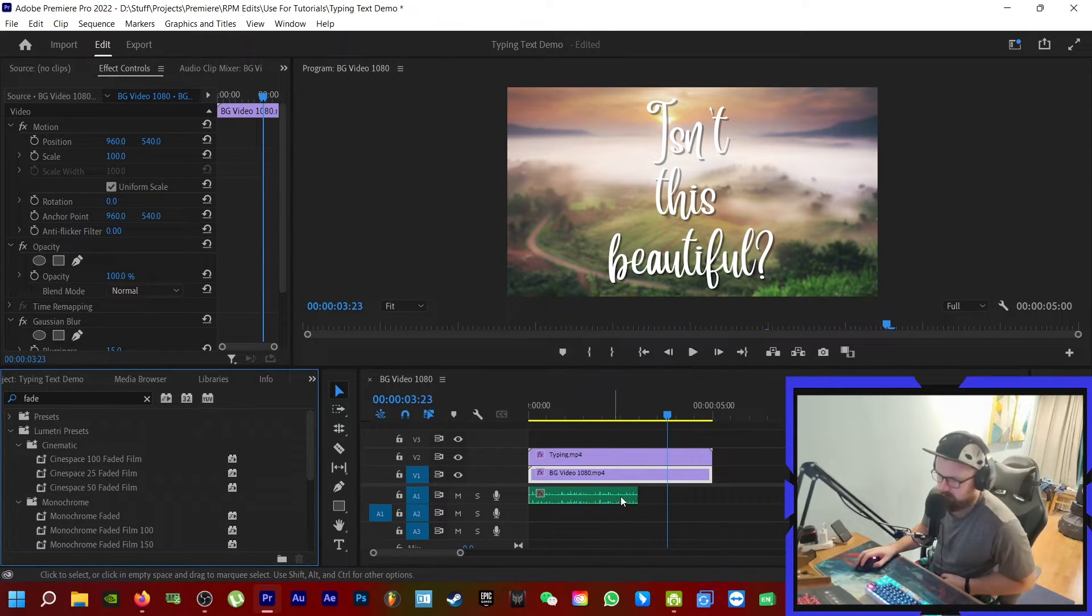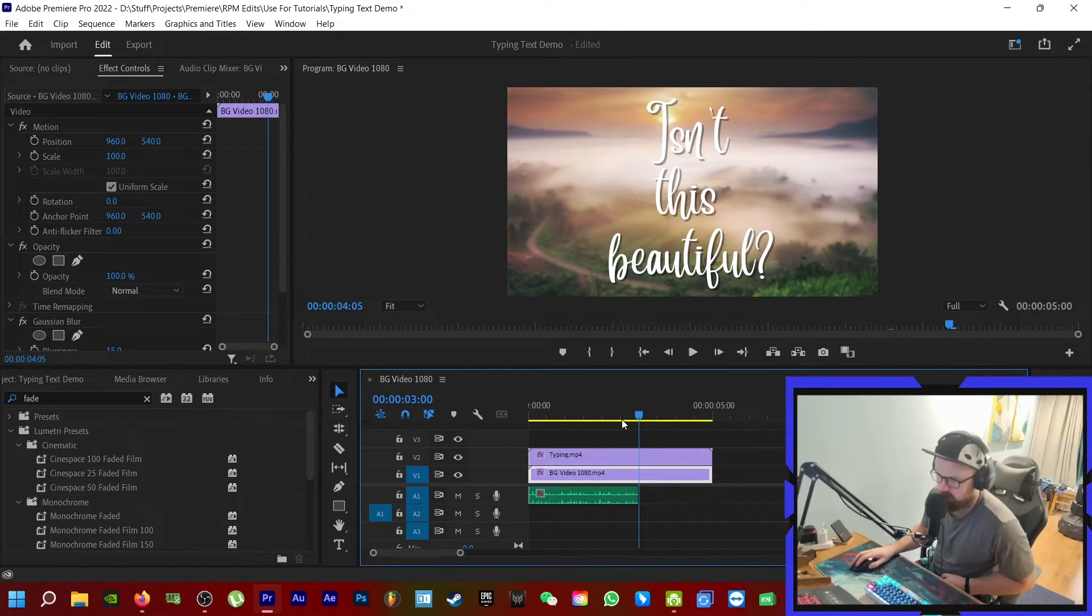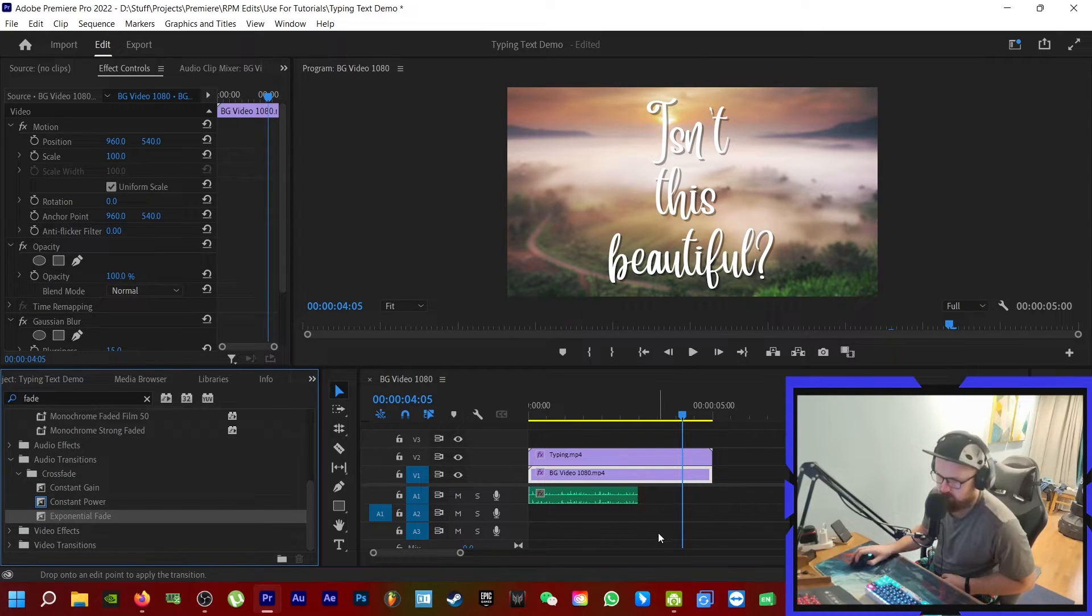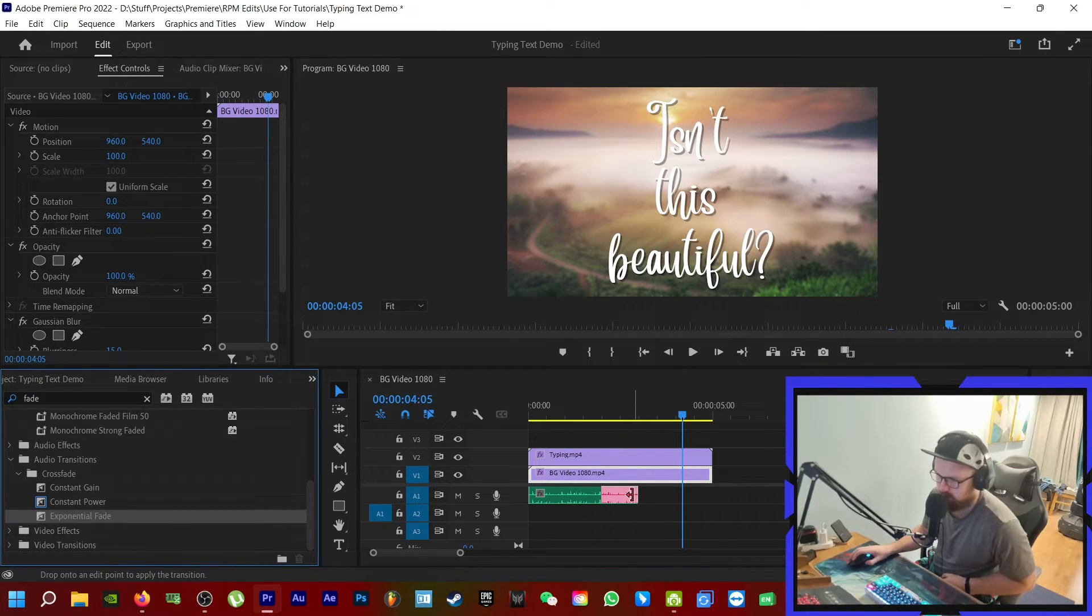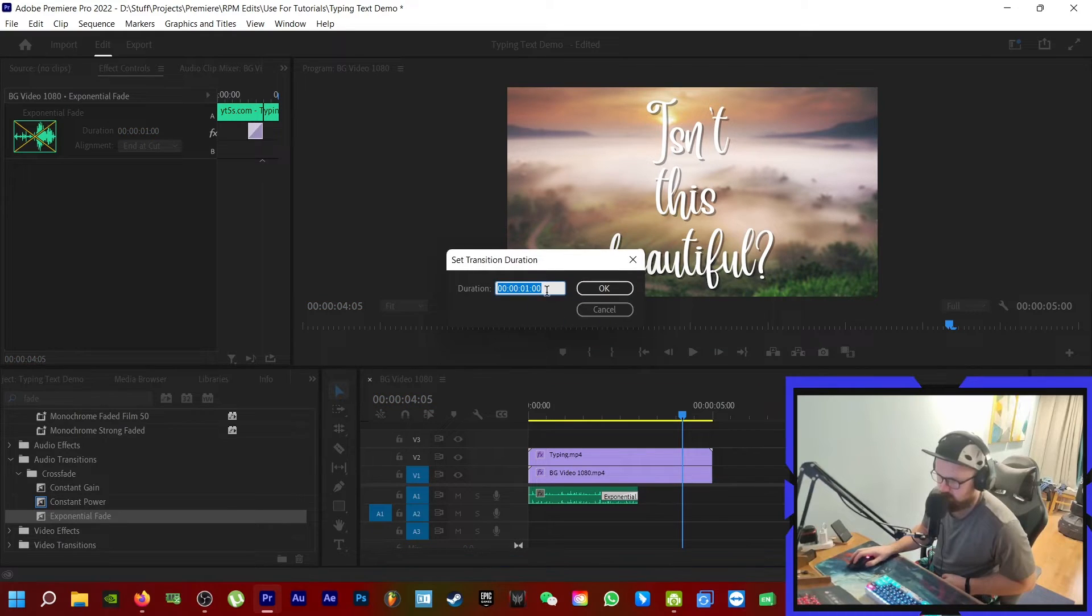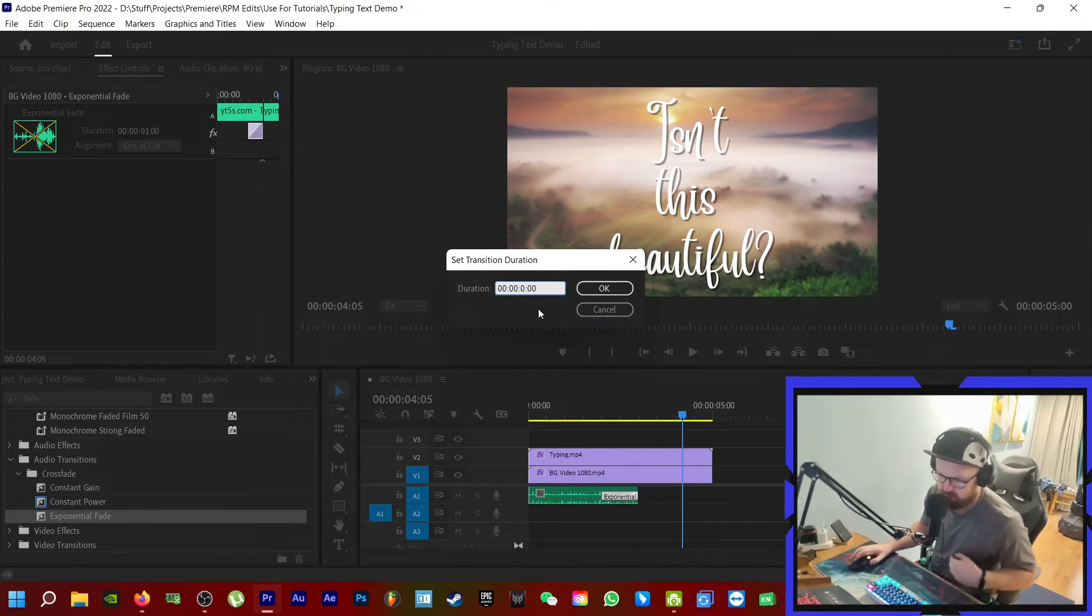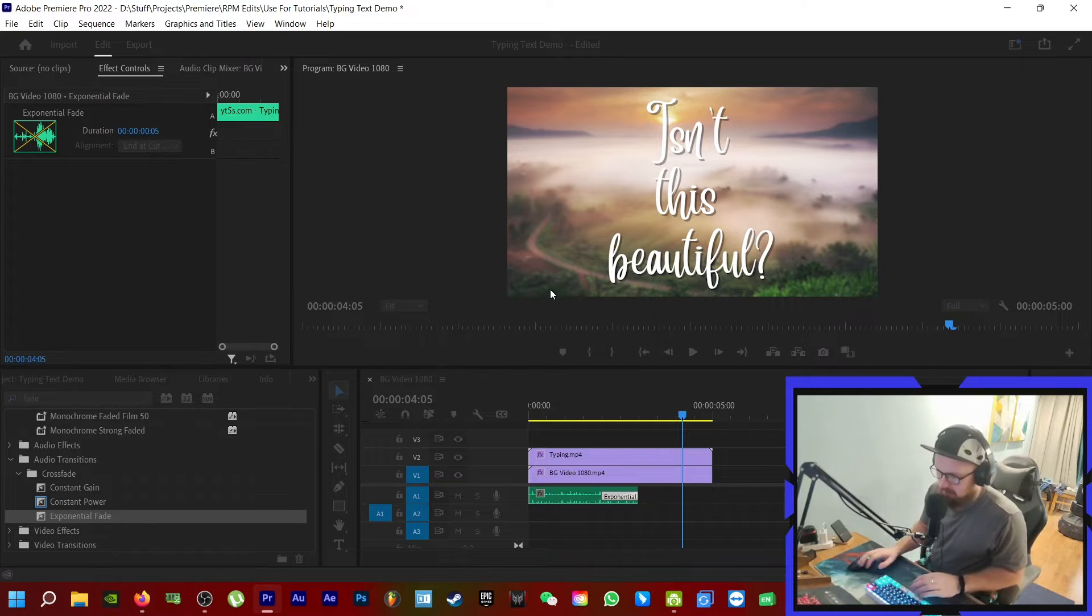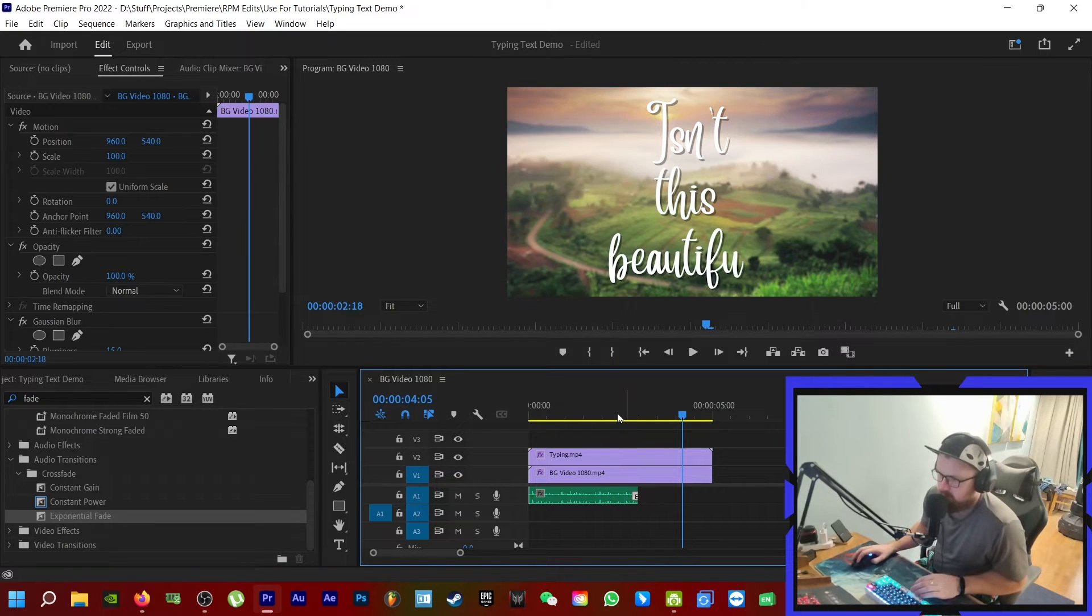I can do two ways, but I'll try this one first. Let's say we go exponential fade and make this really short. So instead of it being one second, let's make it five frames. Okay, much better.